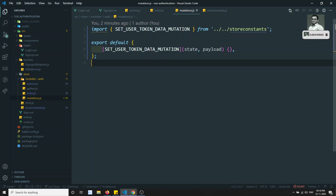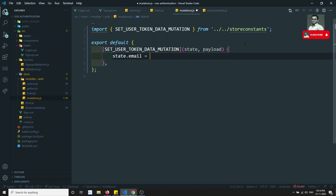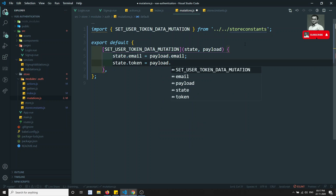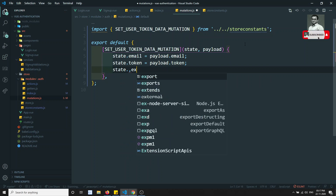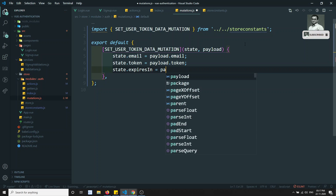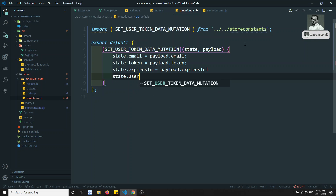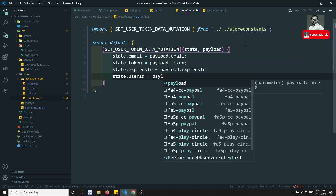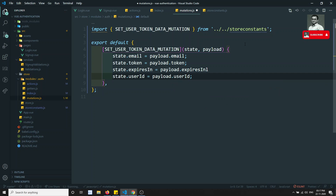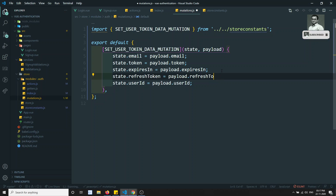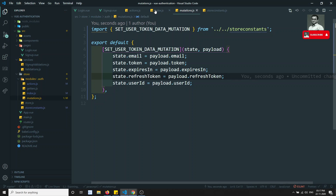Now in the mutations, we receive the payload and map it to state. So: state.email = payload.email, state.token = payload.token, state.expiresIn = payload.expiresIn, state.userId = payload.userId, and state.refreshToken = payload.refreshToken. So email, token, expiresIn, refreshToken — all these things we are saving in the state management.